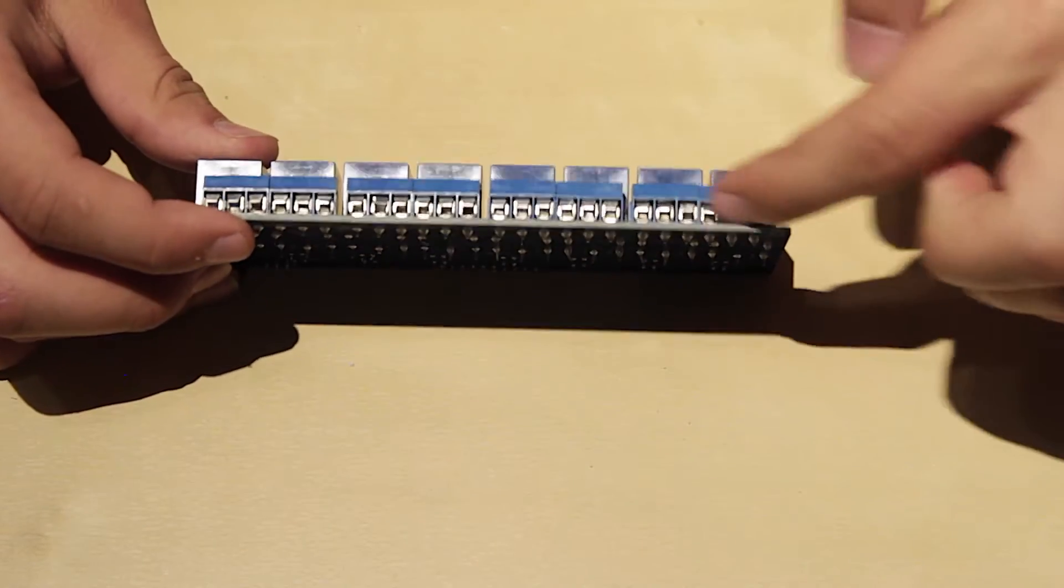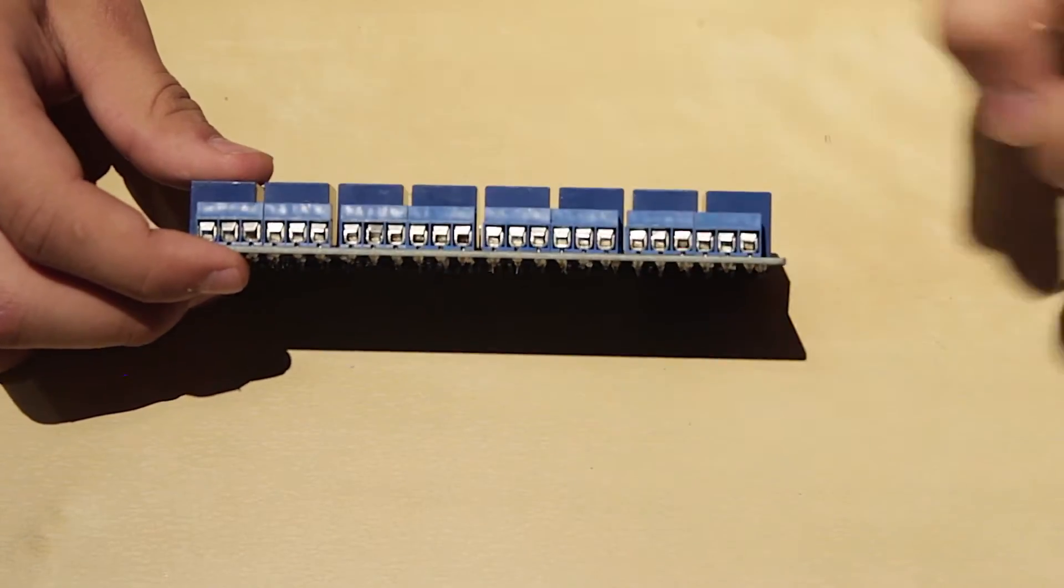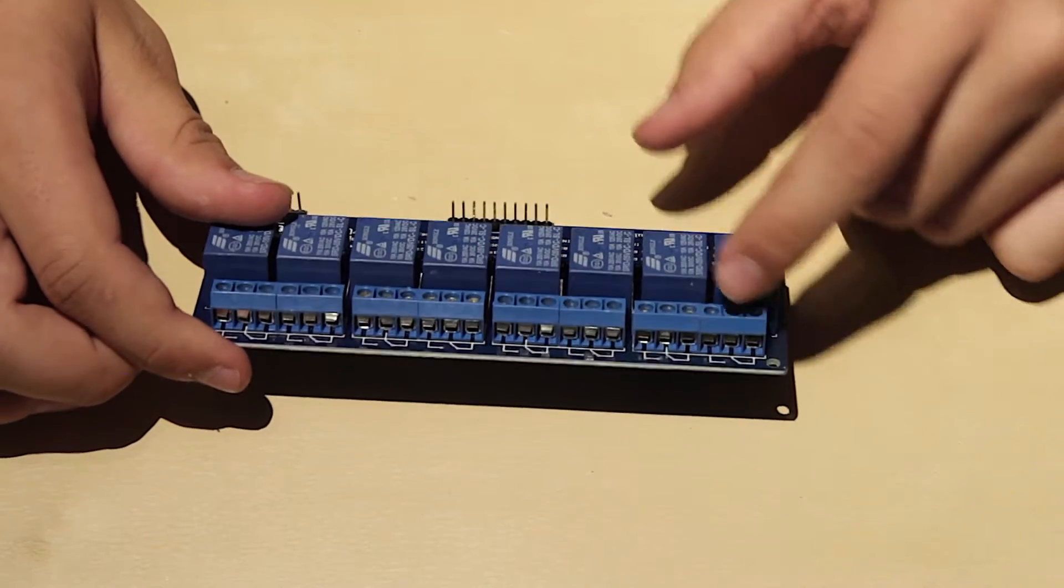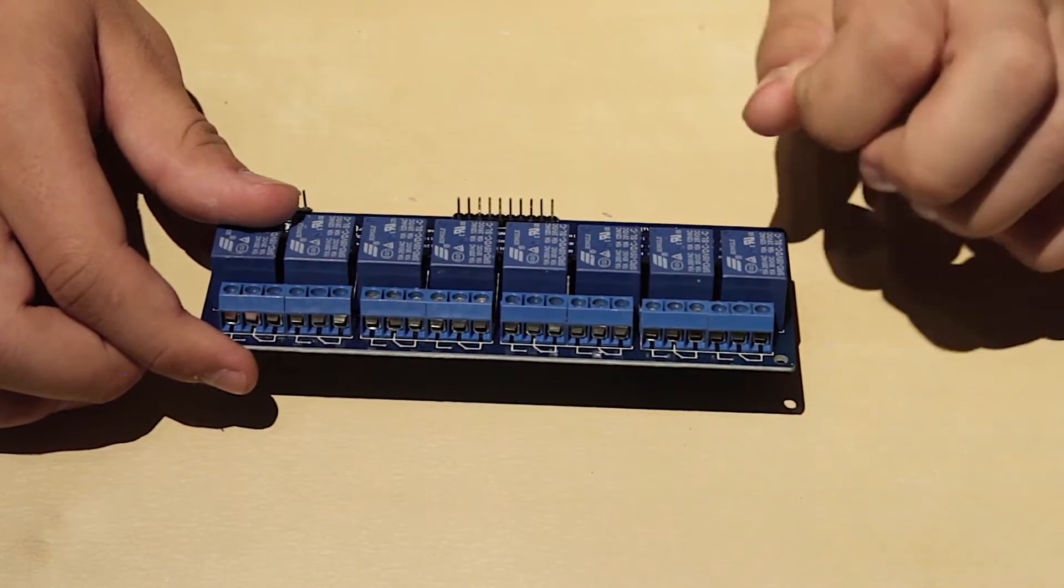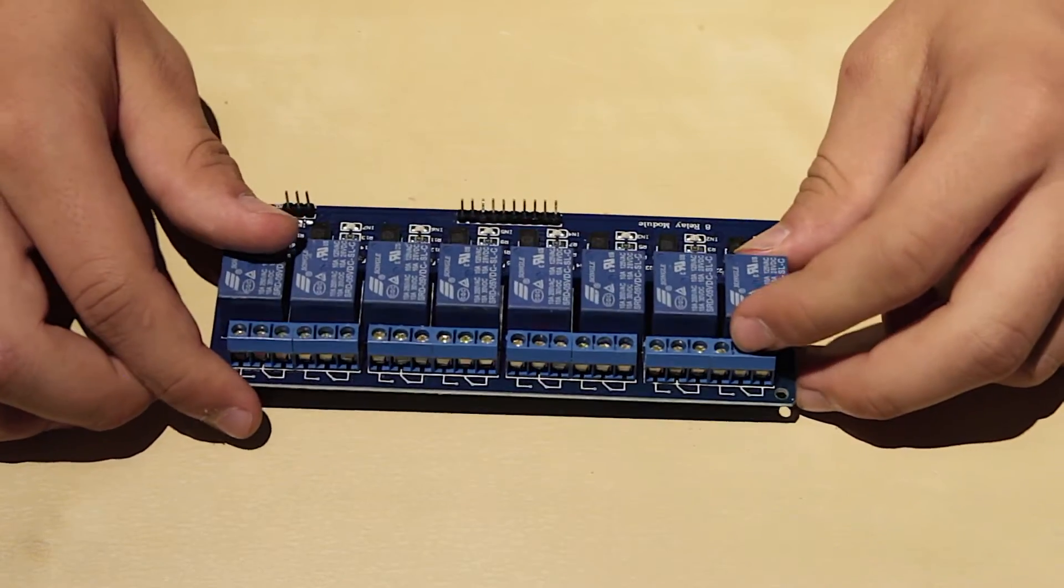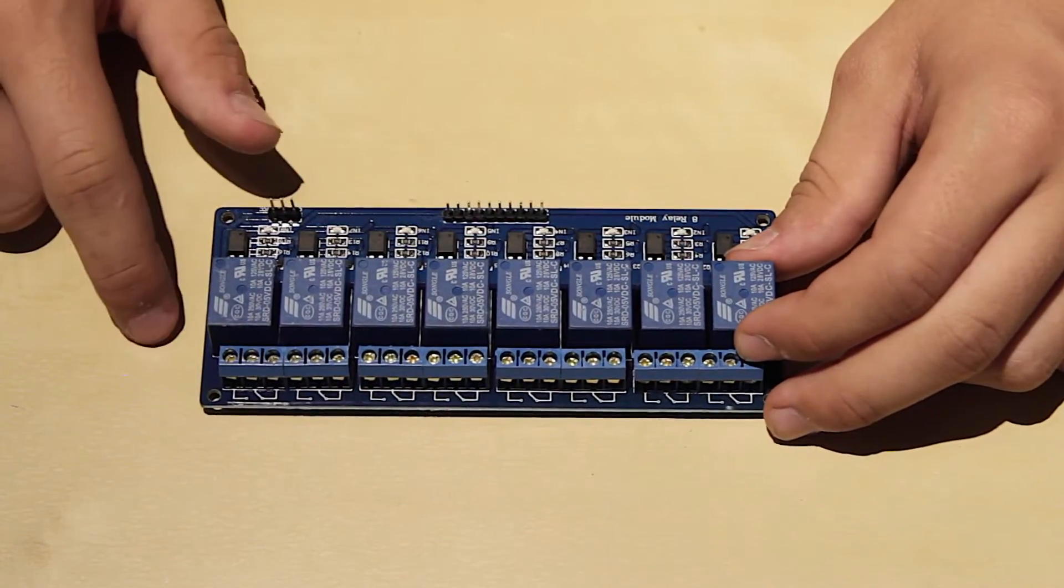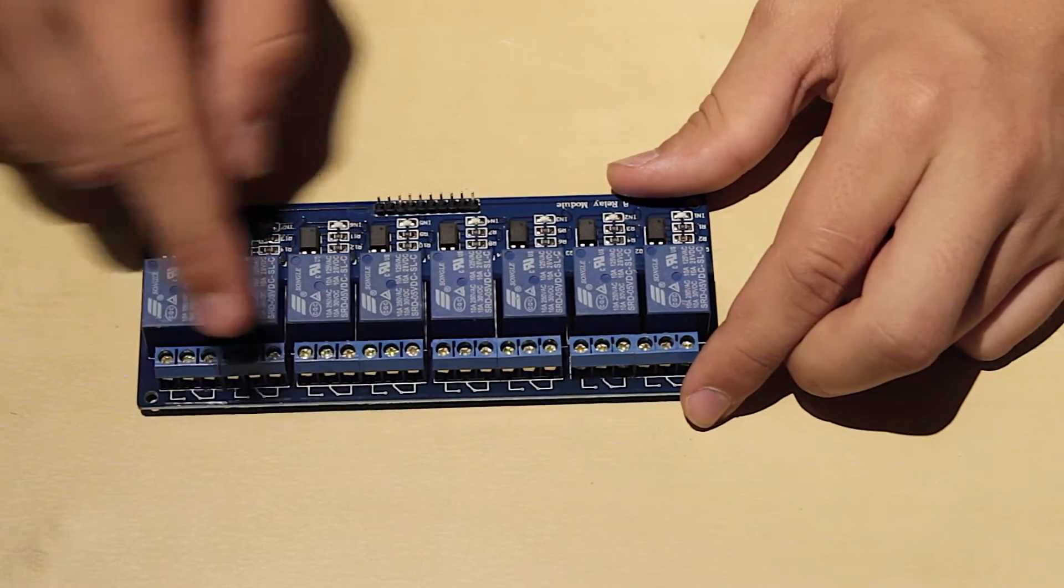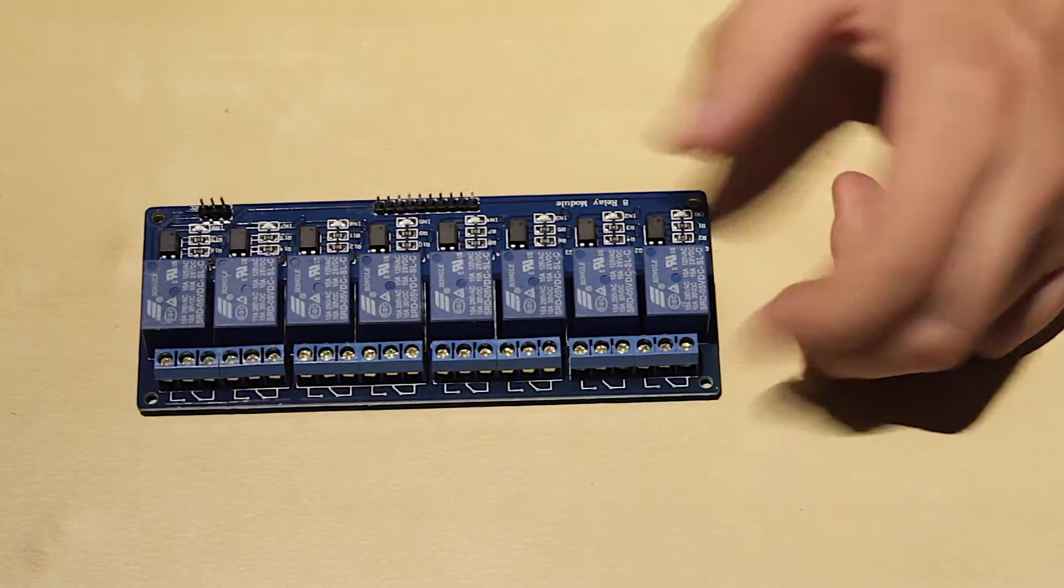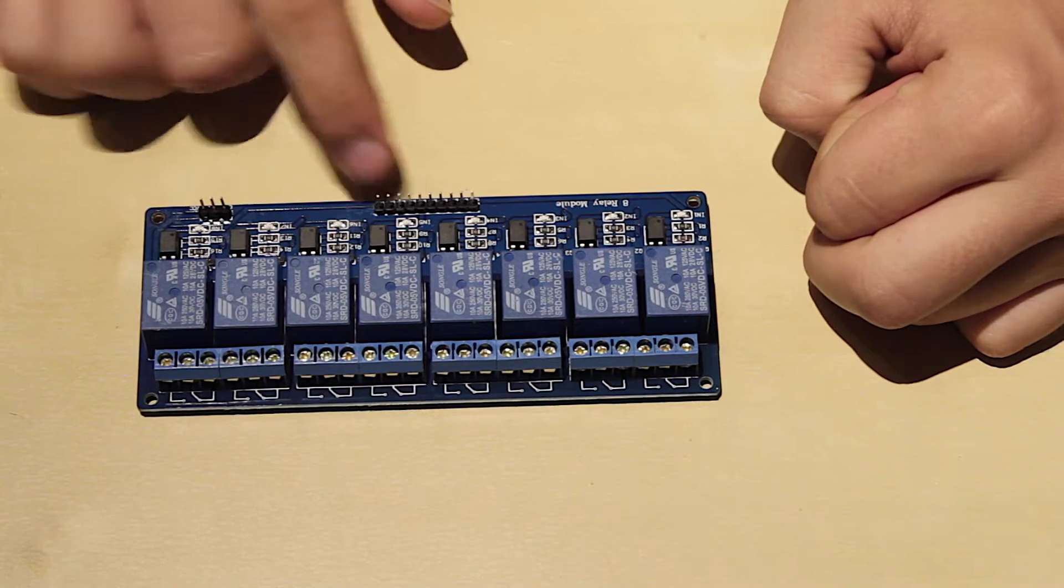So here you have your clamps where you would put in each individual wire that you can open and close by a small Phillips screwdriver or a small flat head screwdriver. And here you have your 8 relays and here you have your pins so you can individually control them. What I'm going to do is I'm going to hook it up to my Raspberry Pi.